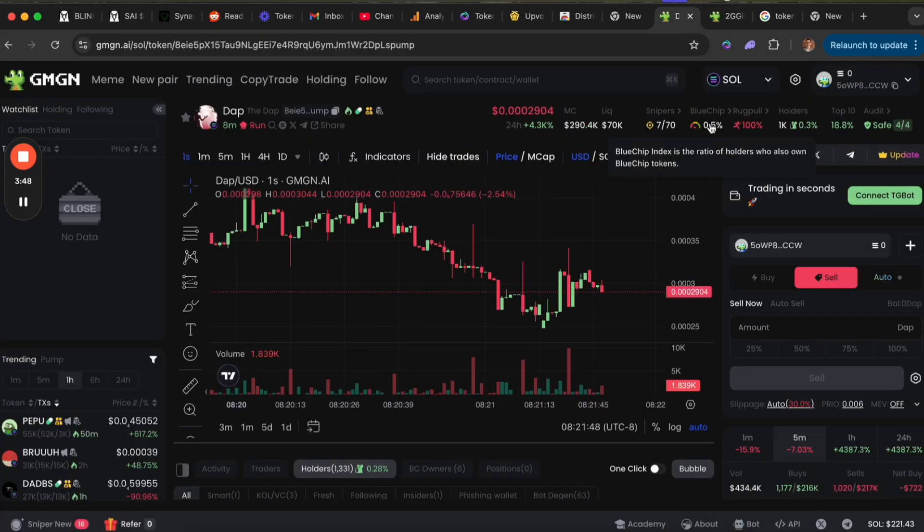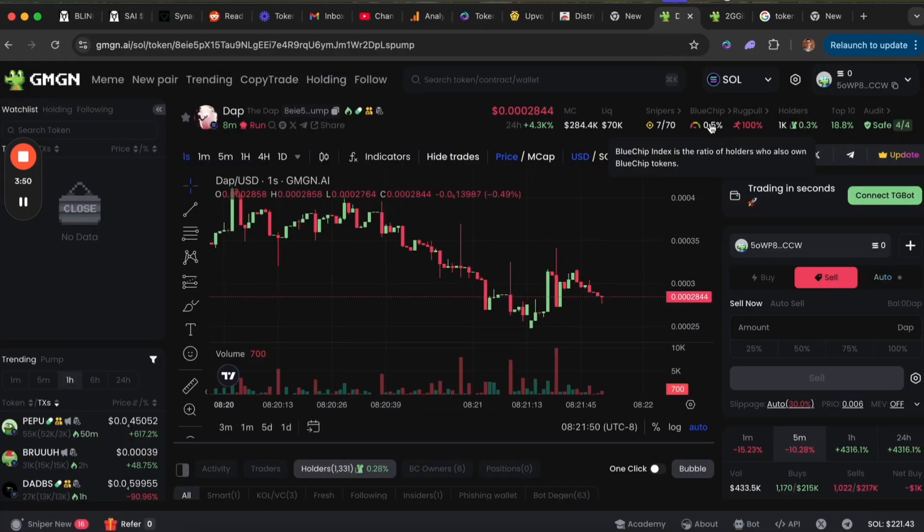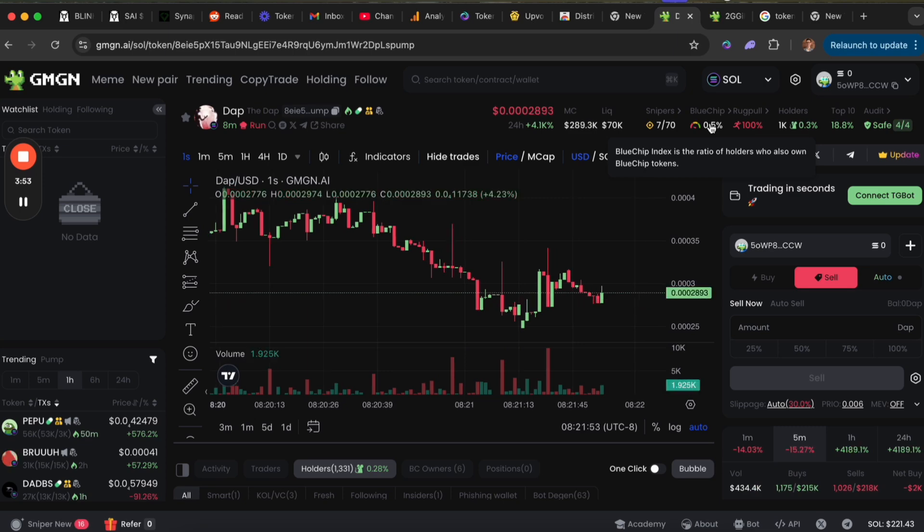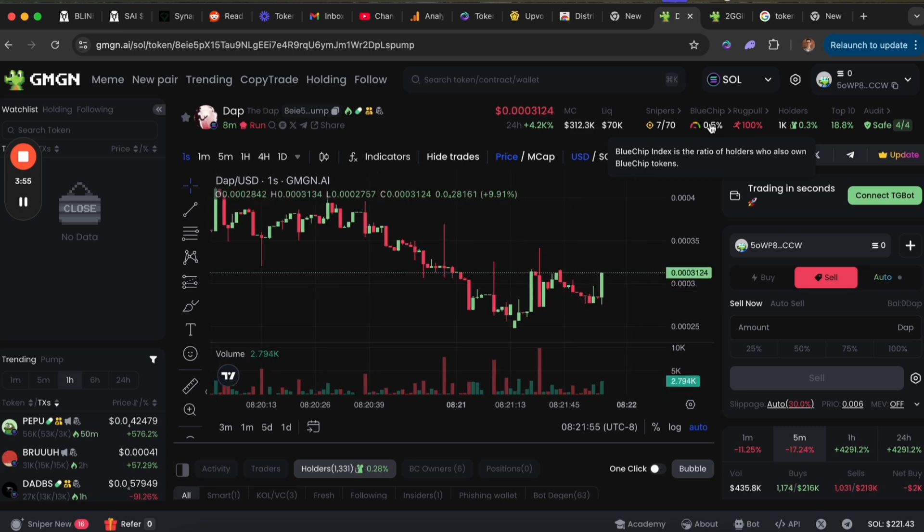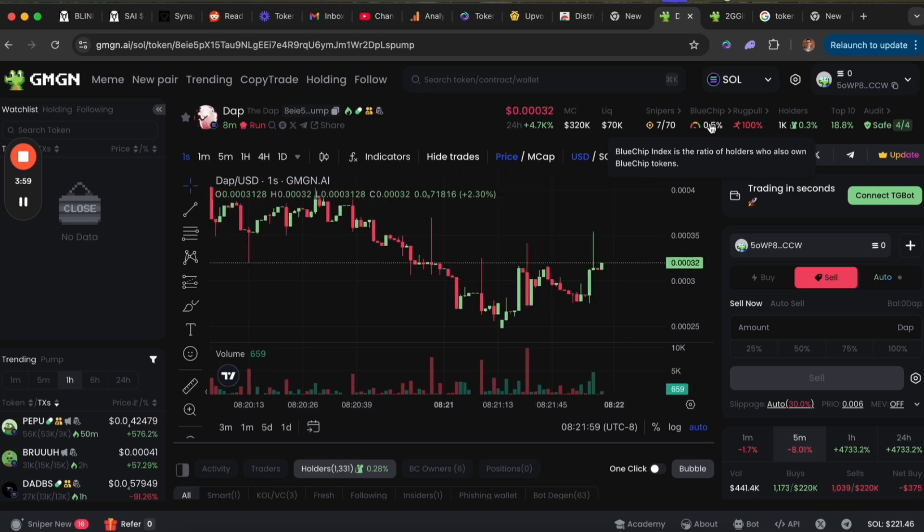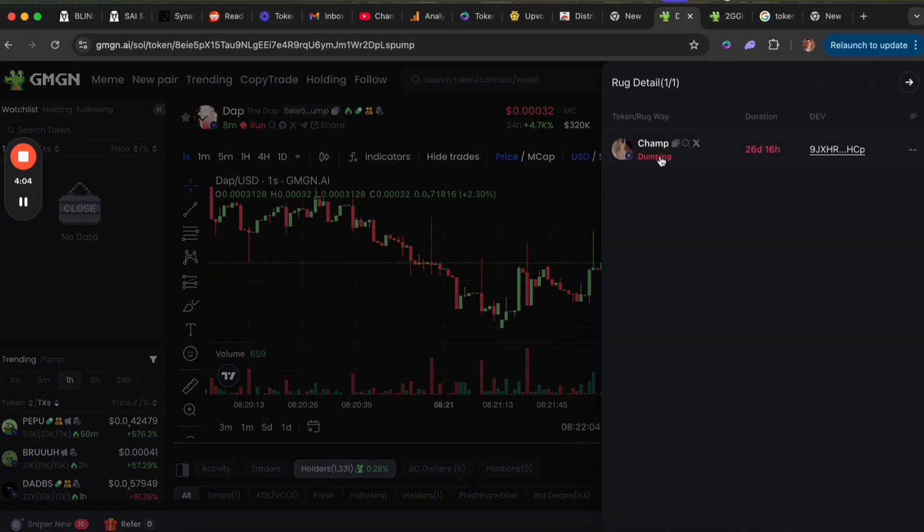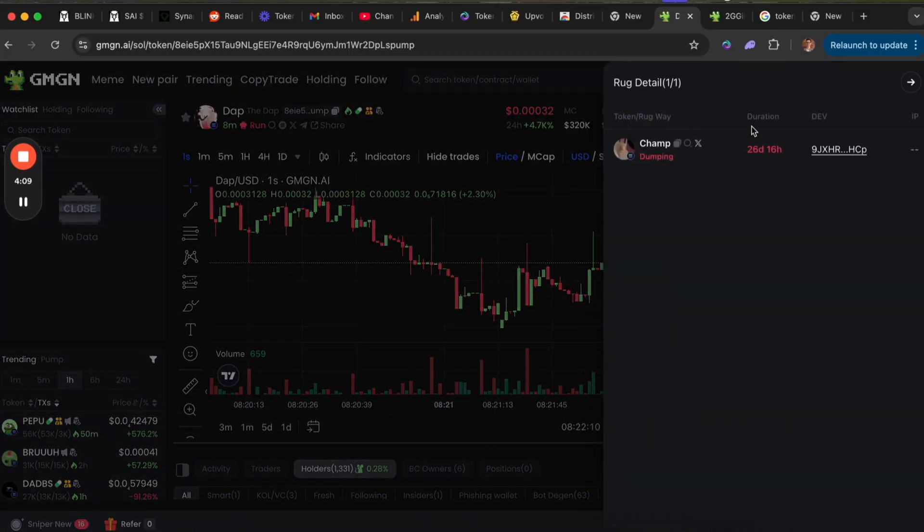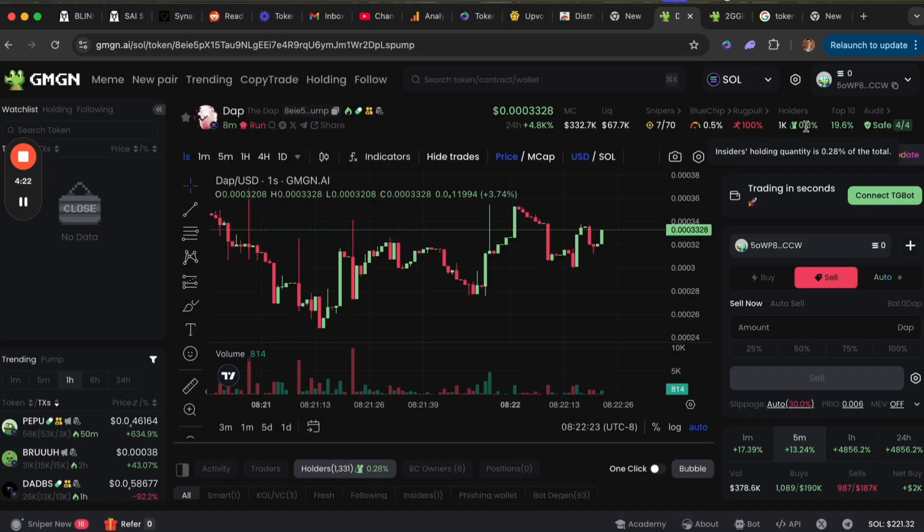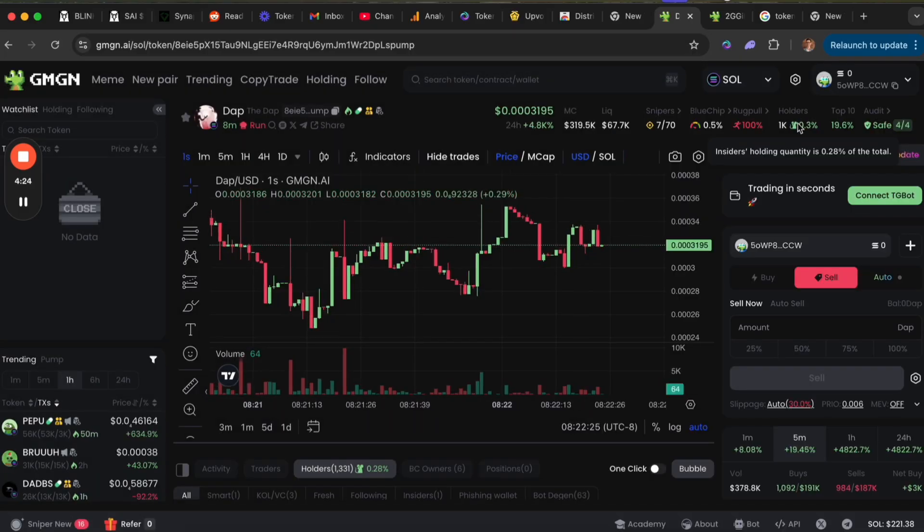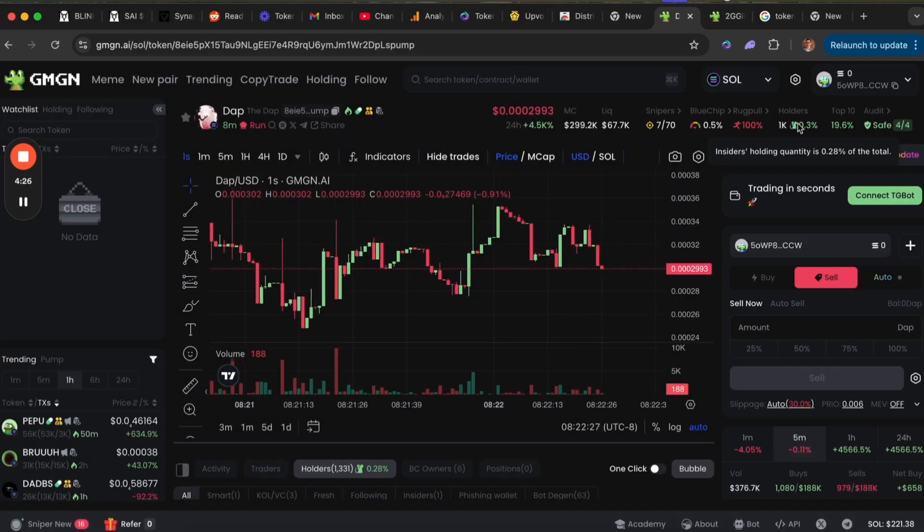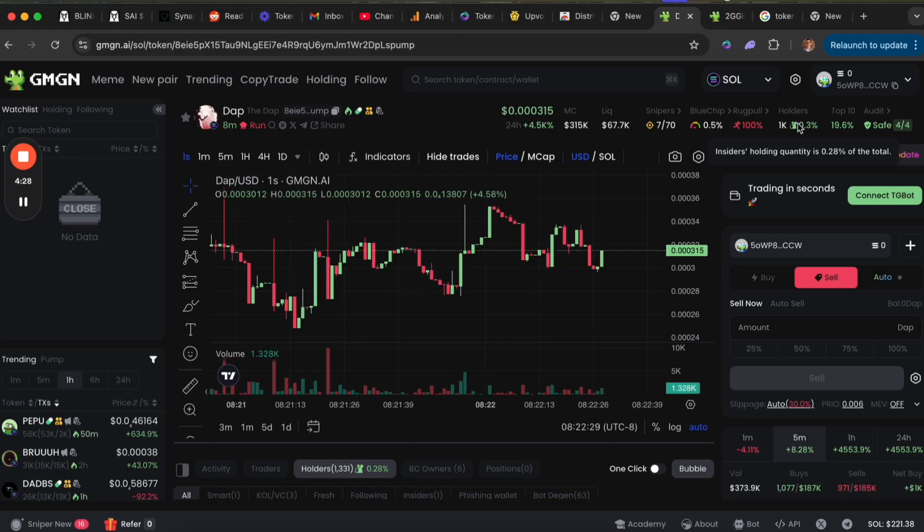Blue chip shows how many holders of this token are also holding quote-unquote blue chip other tokens—not risky tokens, larger market cap tokens. This percentage isn't really very realistic, so I usually don't go by this, but this is the percentage likelihood that this is a rug pull. This is the amount of holders and also shows the average quantity that a holder usually has is 0.28 percent.